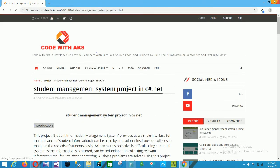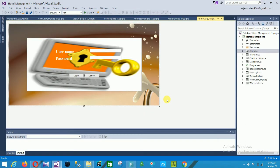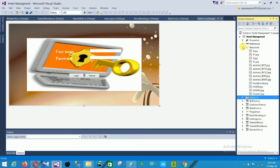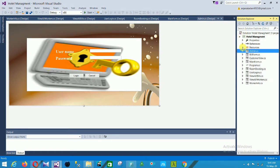Our project is opened in Visual Studio. You can see the properties, references, and the resources folder. In the resources folder there are multiple images used in our project.